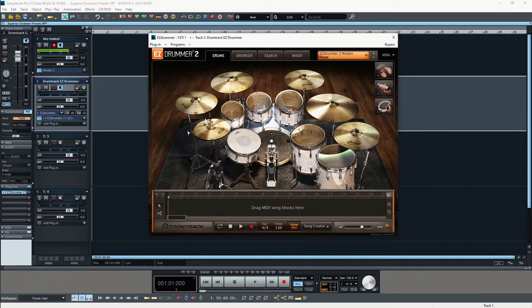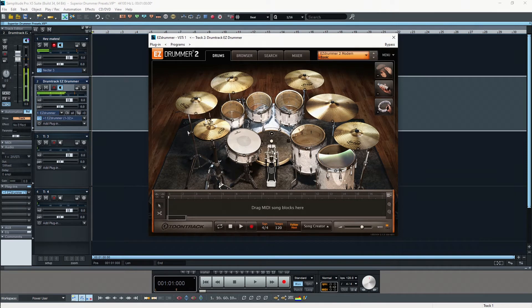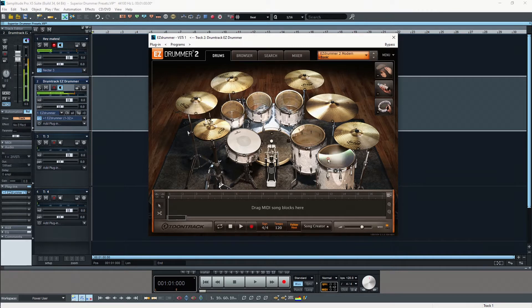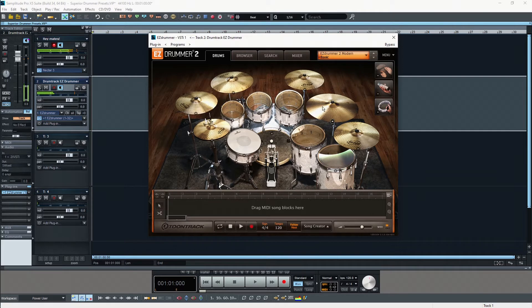So let's actually click on the kick drum. As you can hear it sounds really good. Let's try the snare, the toms, the hi-hat, the ride, on the bell.